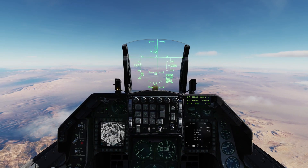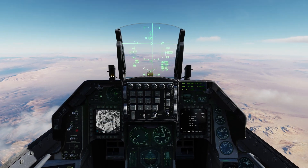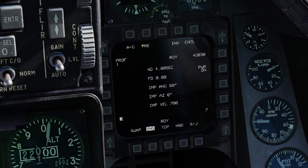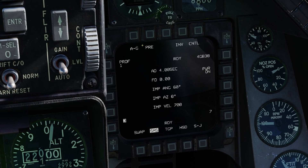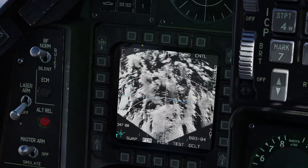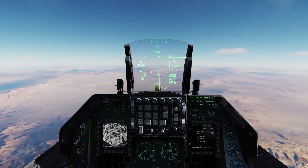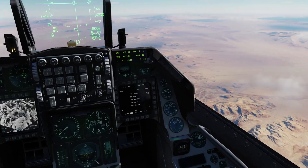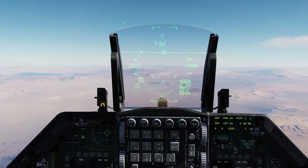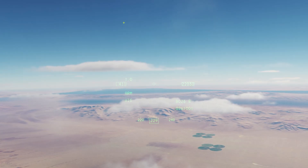In my previous JDAMs Weapons Masterclass video, I only went over Pre-Mode, which uses a steer point from your sensors such as the TGP, radar, steer points and such. This time I want to quickly go over Viz Mode, which lets you use your HUD and HMD to designate targets.